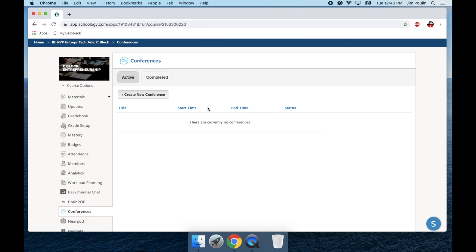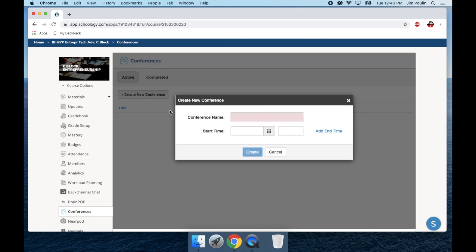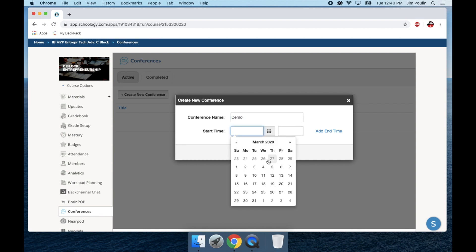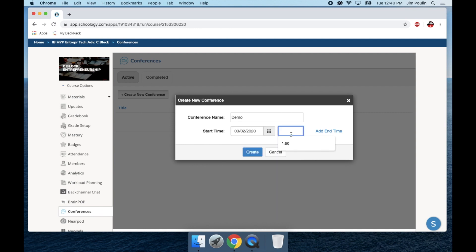I'm going to go ahead and create a new conference. I'm selecting right here, let's give it a demo name, start time, I'm going to just pick today, and let's go ahead and pick 1 o'clock PM.